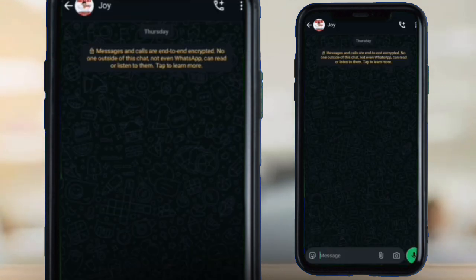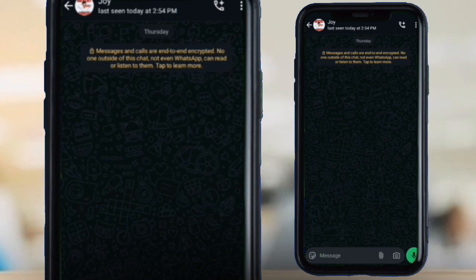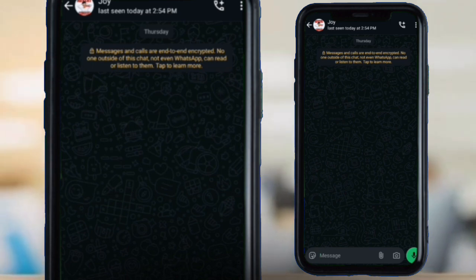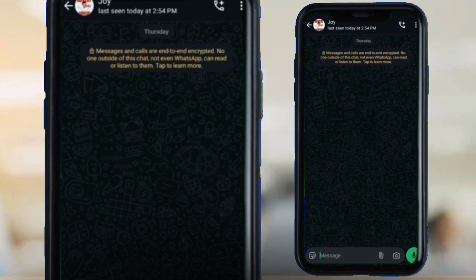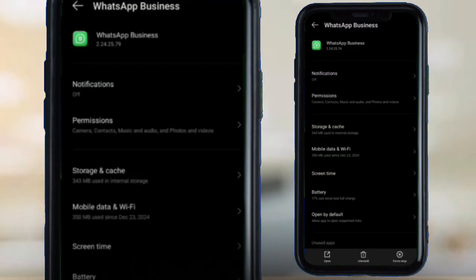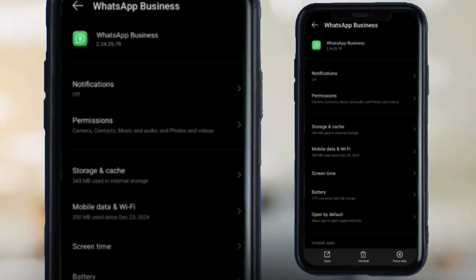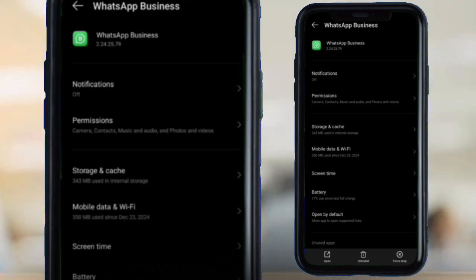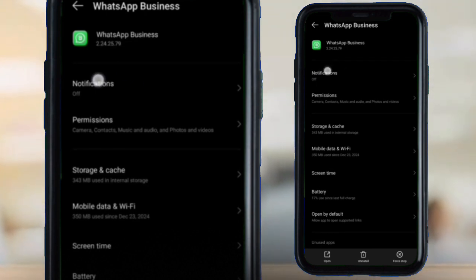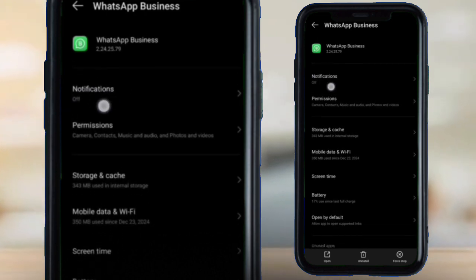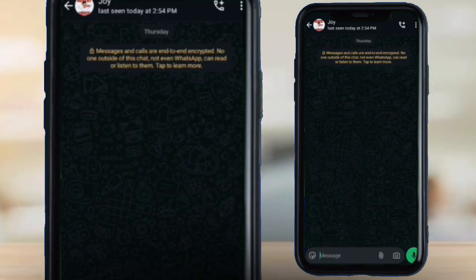I'm using this account to message another WhatsApp account, and after sending the message I'm going to delete it immediately. Make sure you have notifications turned on for WhatsApp — whether you're using WhatsApp Business or regular WhatsApp. Right now you can see my notifications are off, so I need to turn them on.